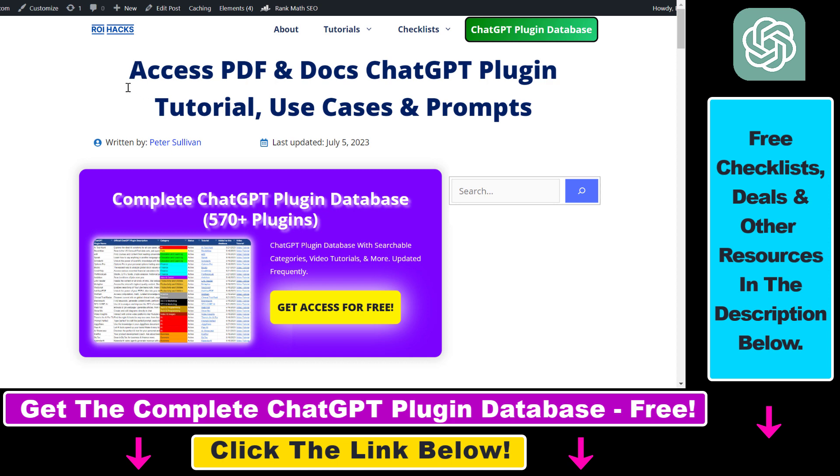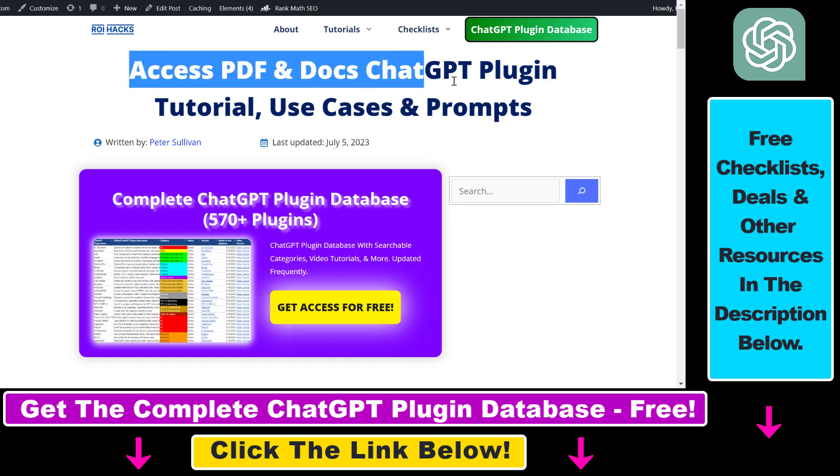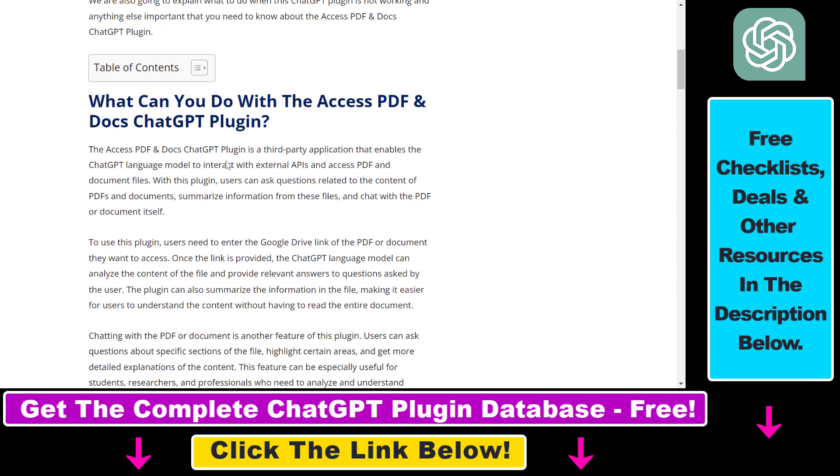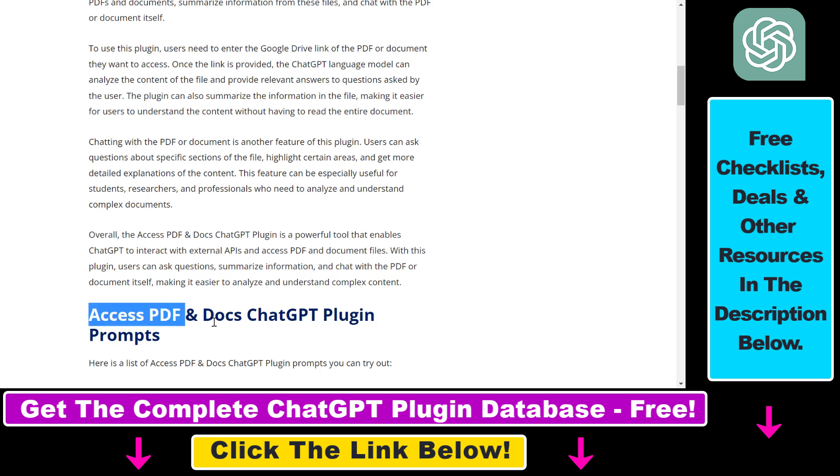Right before I show you an actual example on how to use the Access PDF and Docs ChatGPT plugin, I just want to let you know that I have a full tutorial on this plugin where I talk about some of the best use cases of the Access PDF and Docs ChatGPT plugin.